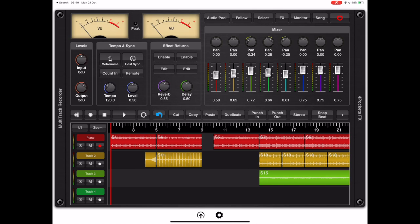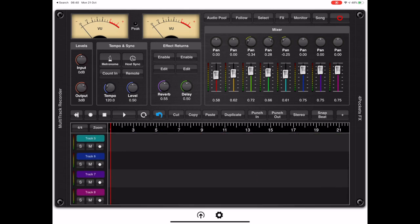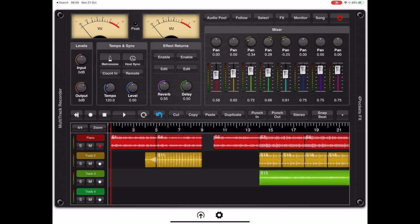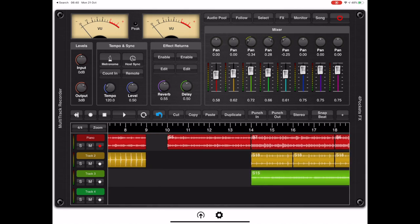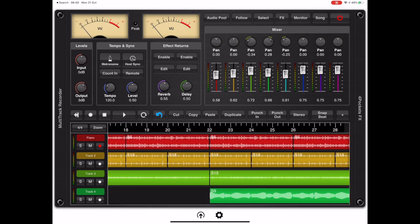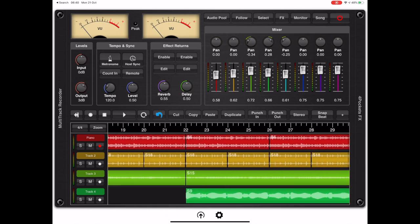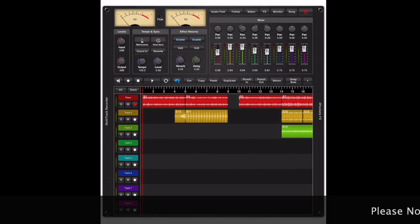Hello and welcome to my latest release which is an AUV3 plugin called Multi-Track Recorder. This is an audio recorder specifically designed for AUM but it would work on any DAW which does not currently support audio tracks.